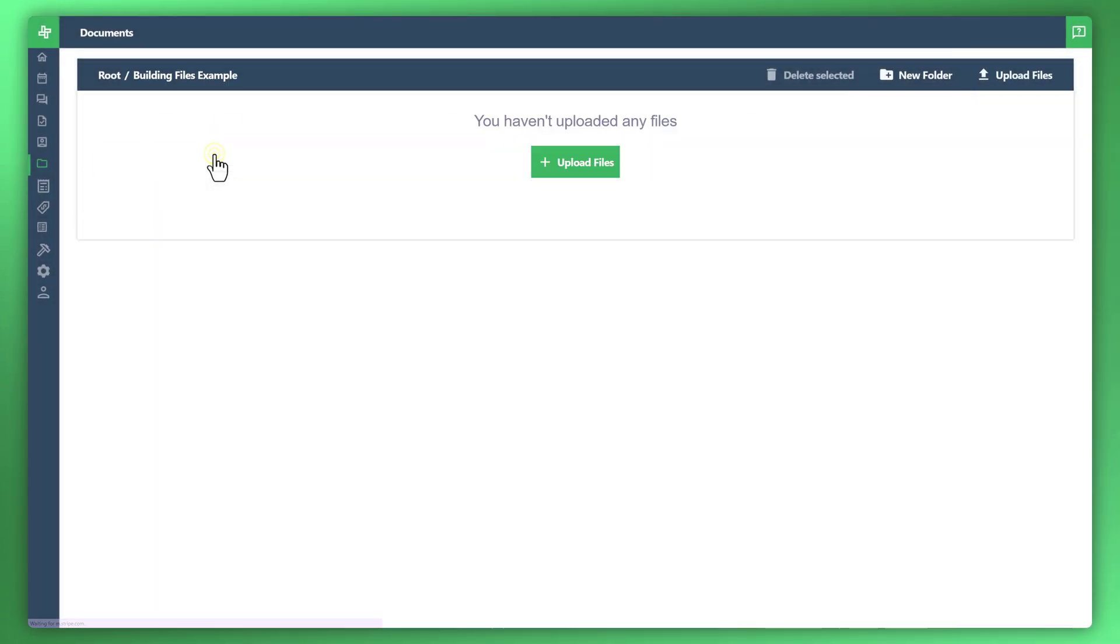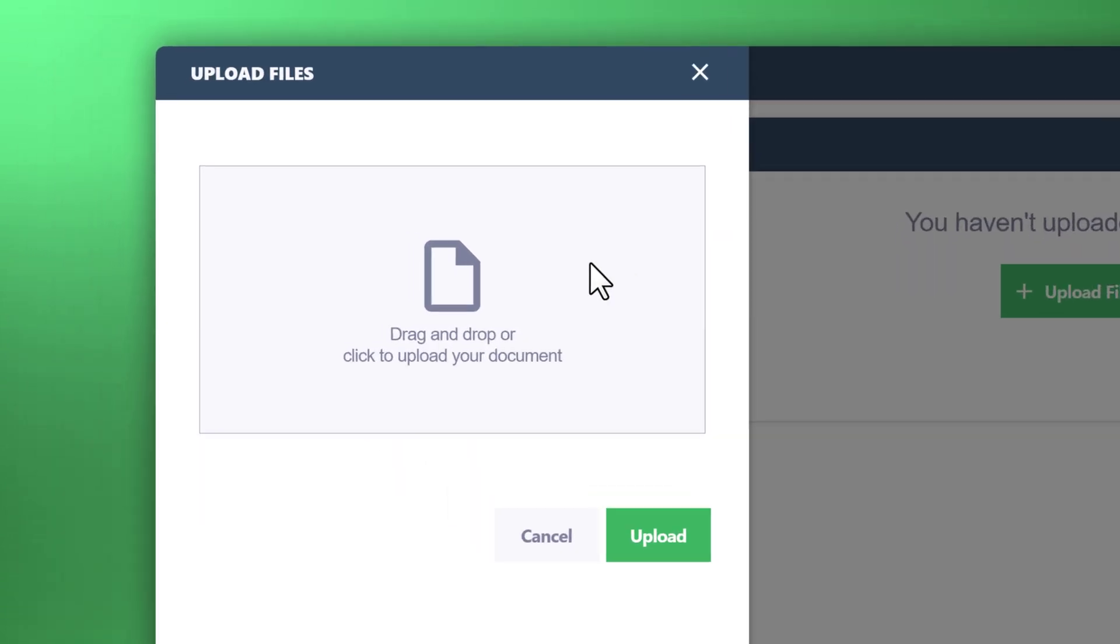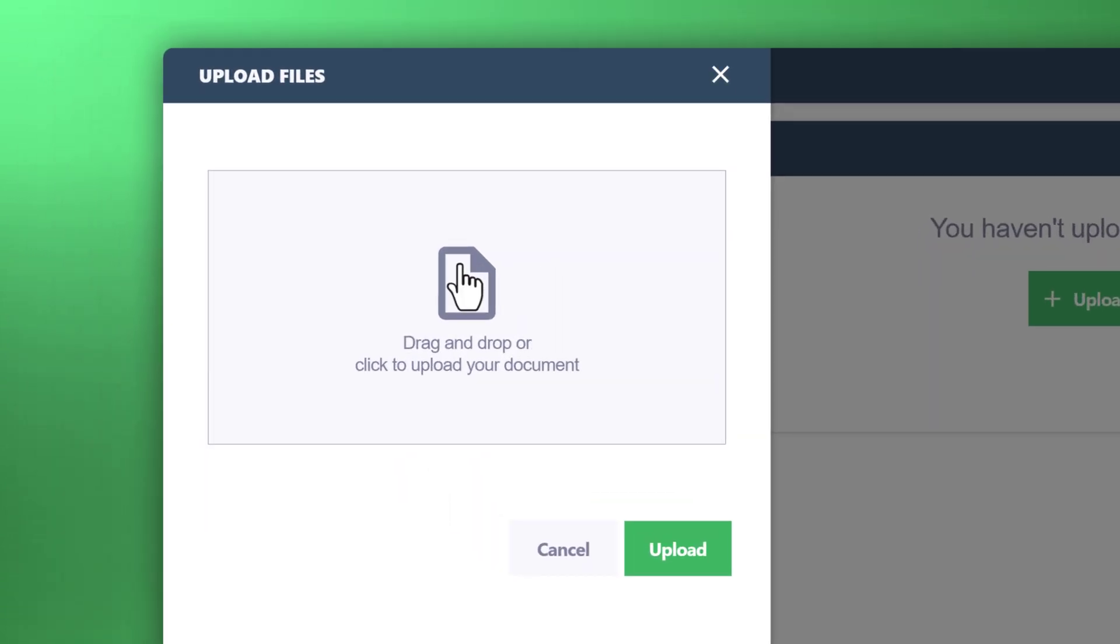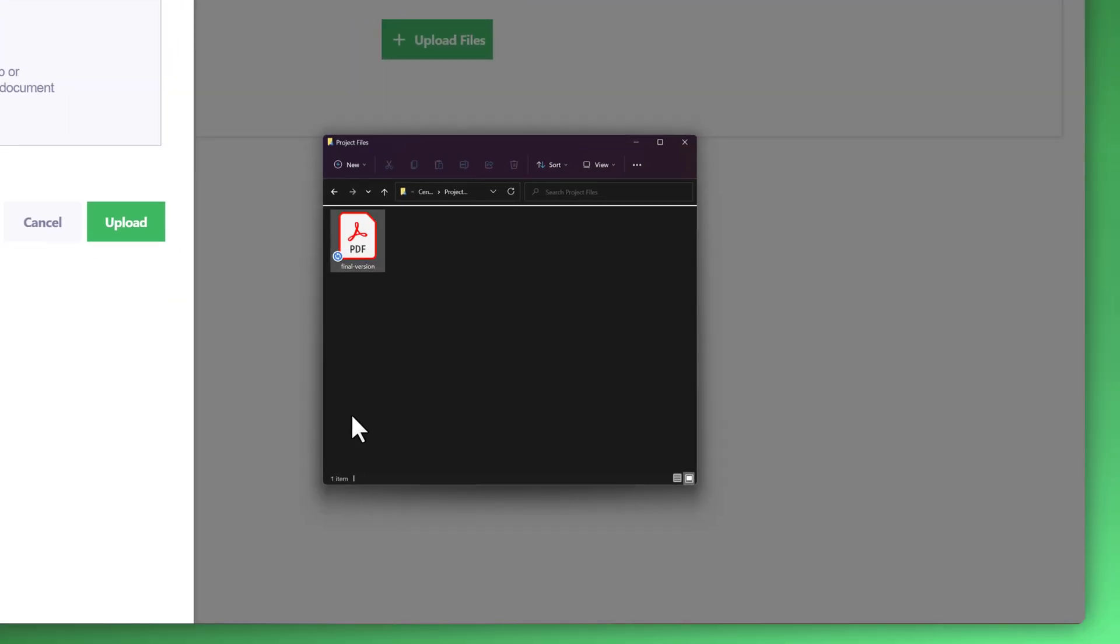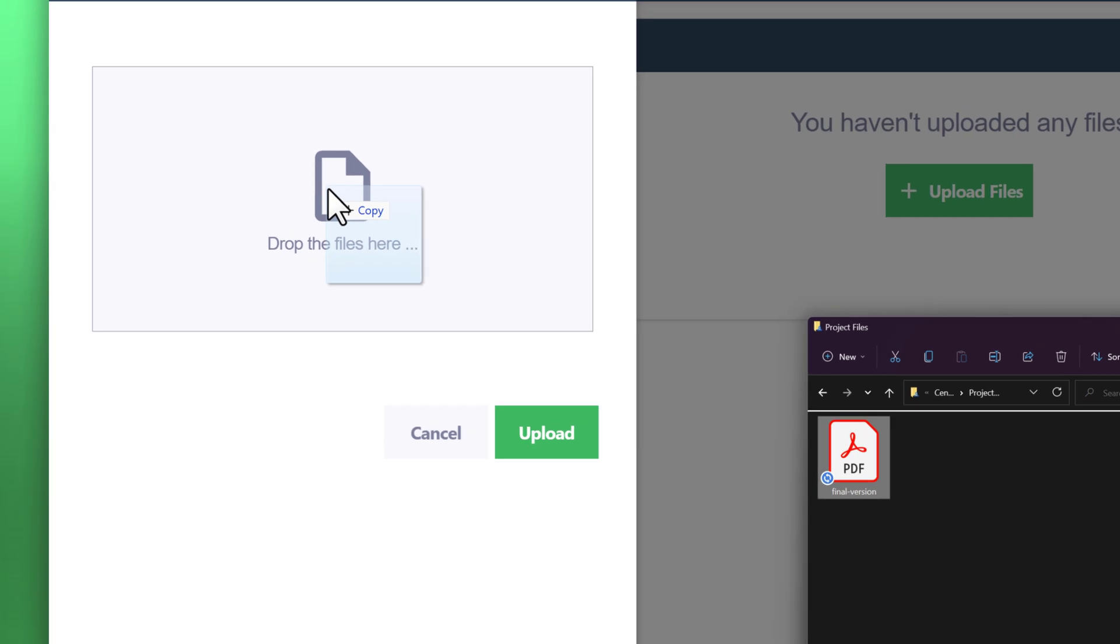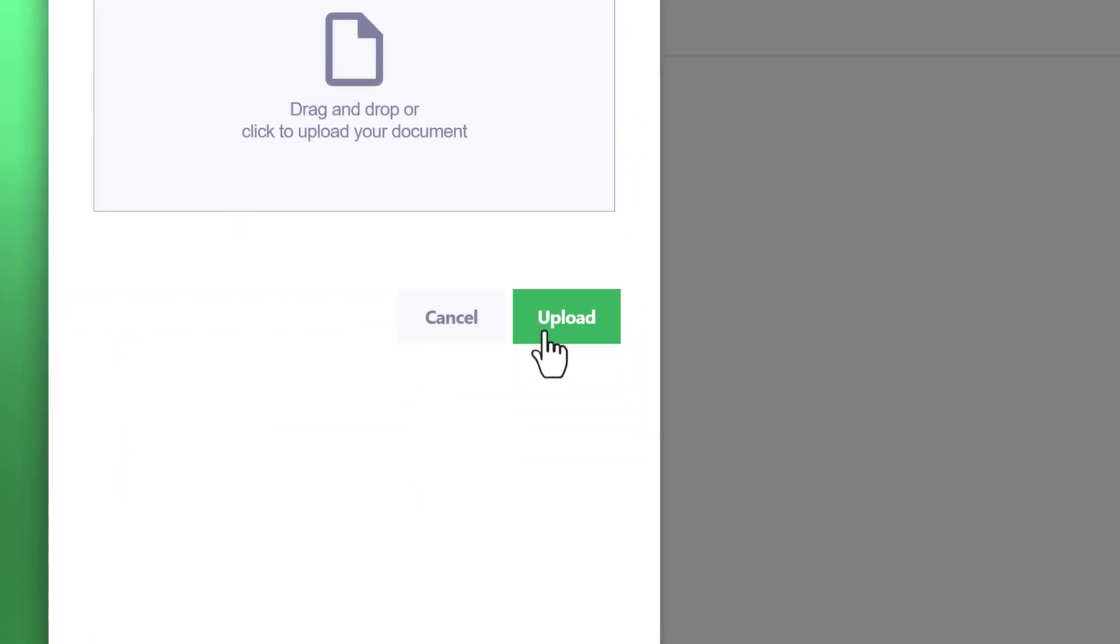Now we'll click into the folder and you can see that there are no files present yet. Let's click the button to upload a new file to the folder. Either click here to open up a file explorer or simply drag and drop a file in. And there it is. You can drag multiple files into the folder and once you're finished go ahead and click upload.